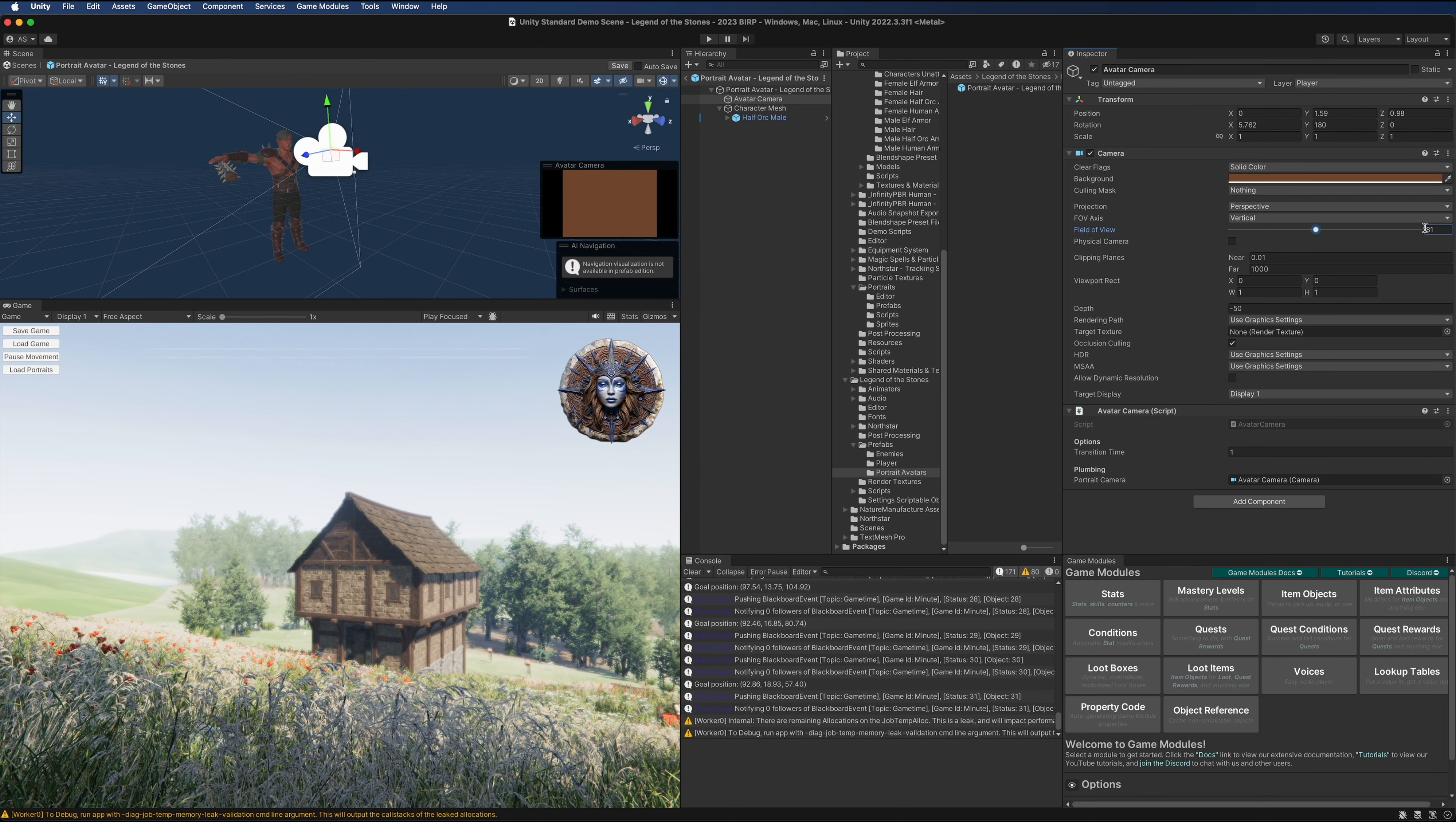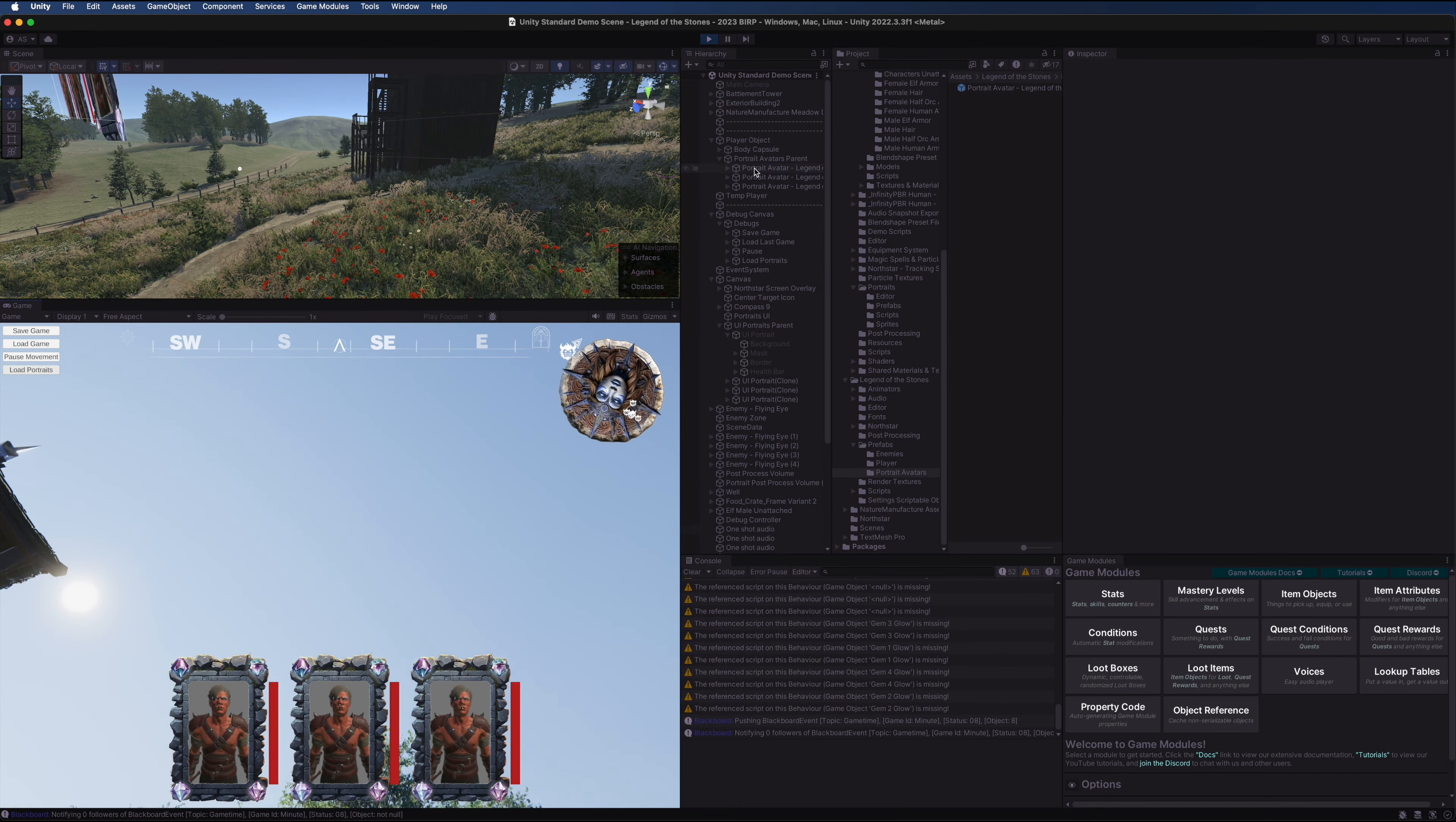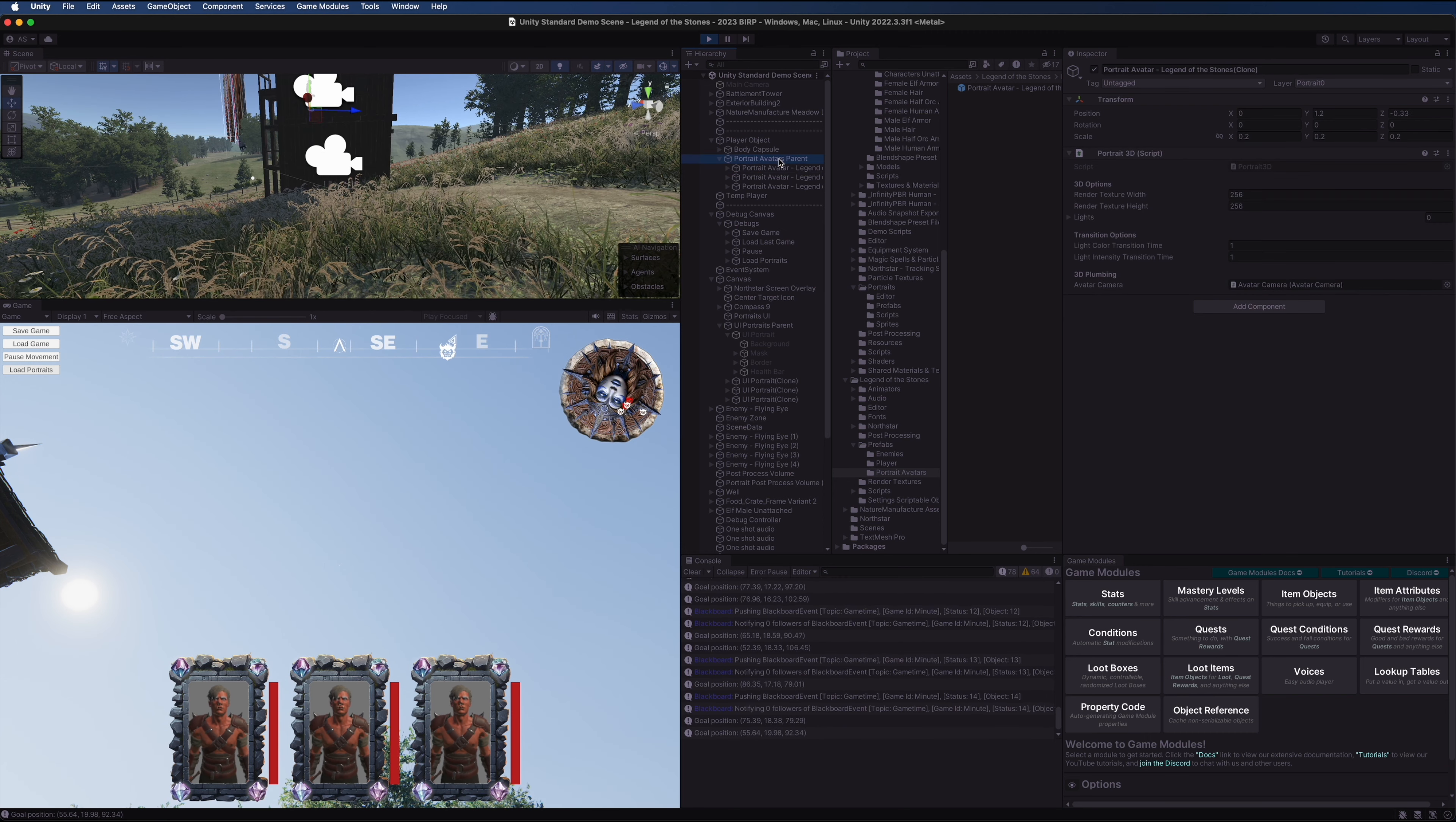Then set this to be 81, and the other thing I want to do is make sure that this is really small. So I'm going to set the scale of this to 0.2, 0.2, 0.2. Let's press play again and load these portraits. Now when I zoom into these portraits, you see that they're actually quite tiny.